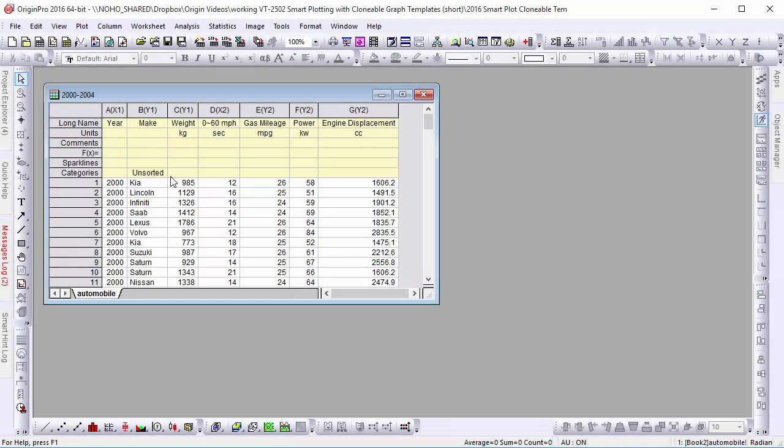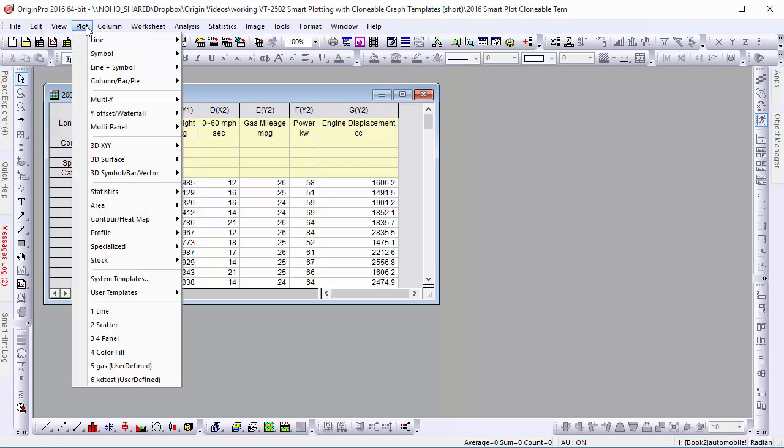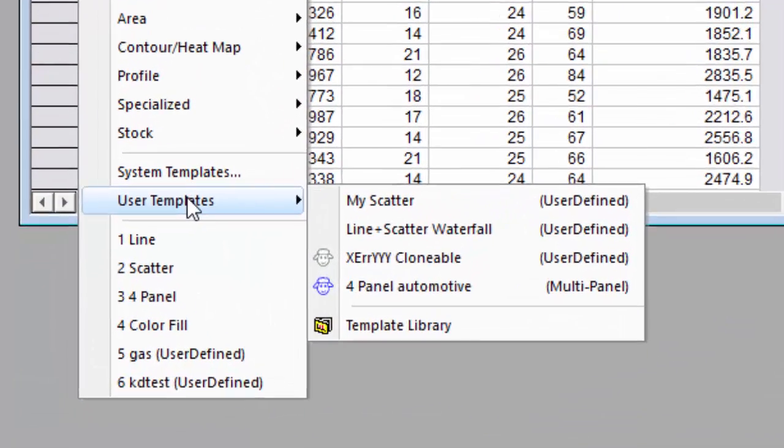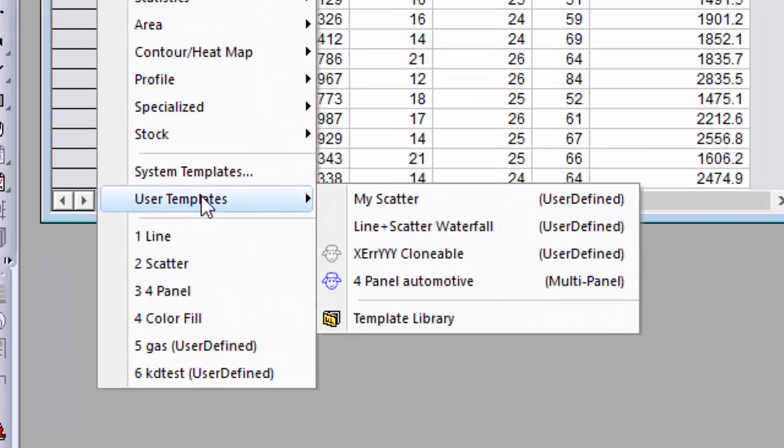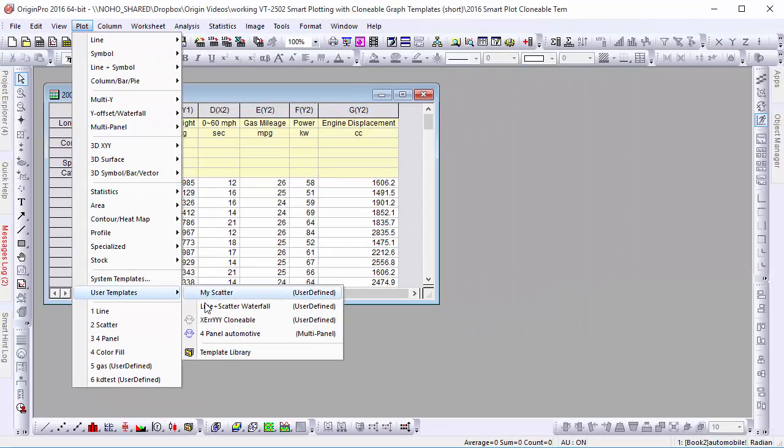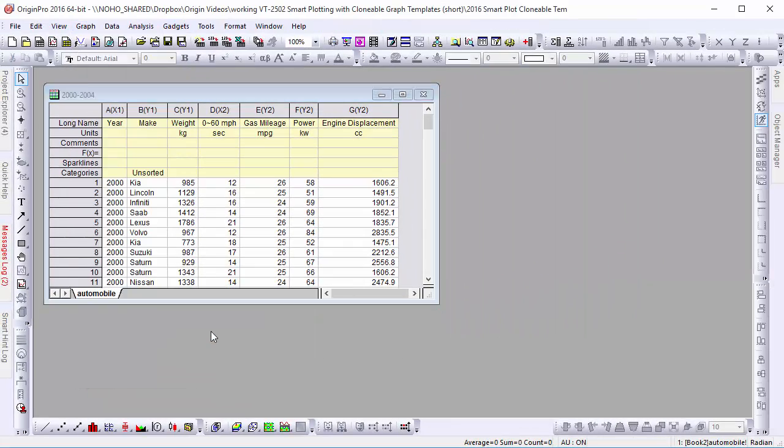When we go to our User Templates from the Plot menu, we can see a list of the graph templates we've previously created. Clonable templates are denoted by little sheep's head icons. OriginLab calls it Smart Plotting because Origin knows which of the Clonable Templates will work with the current data set. Those that can't have blue sheep's heads. Let's select our Clonable Template and take a look at the graph that is created.